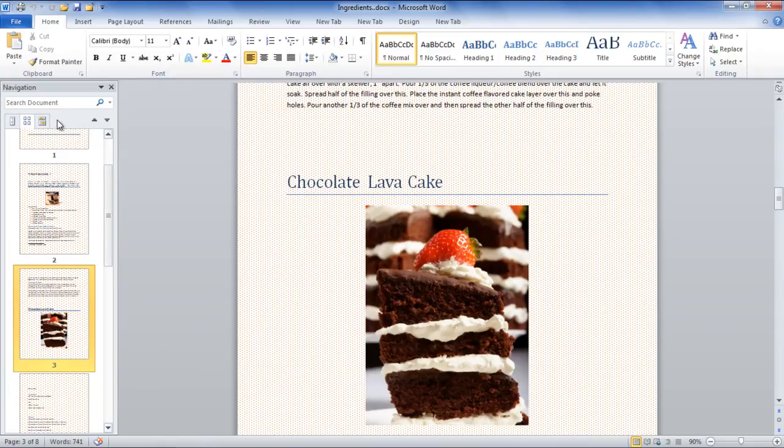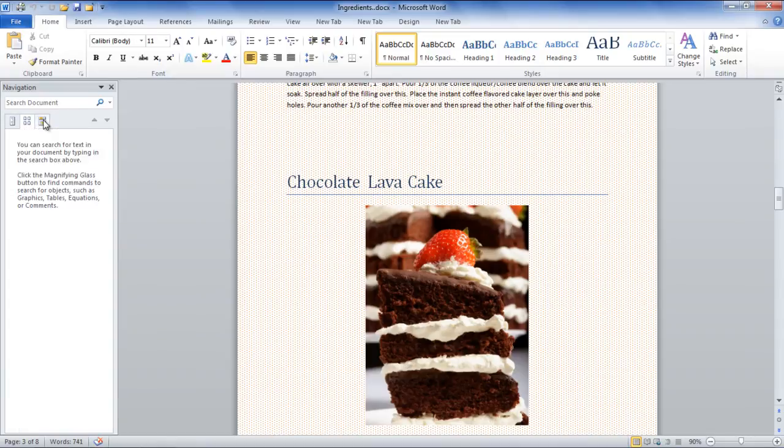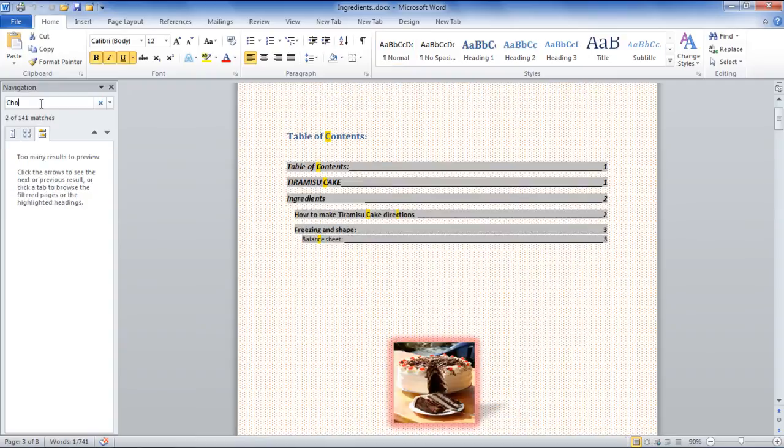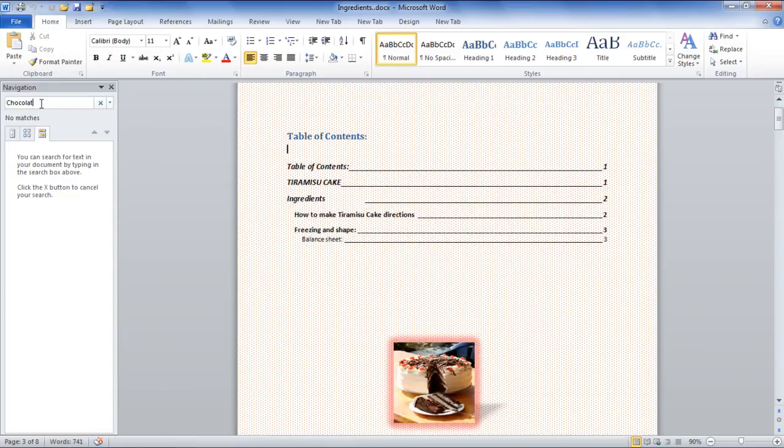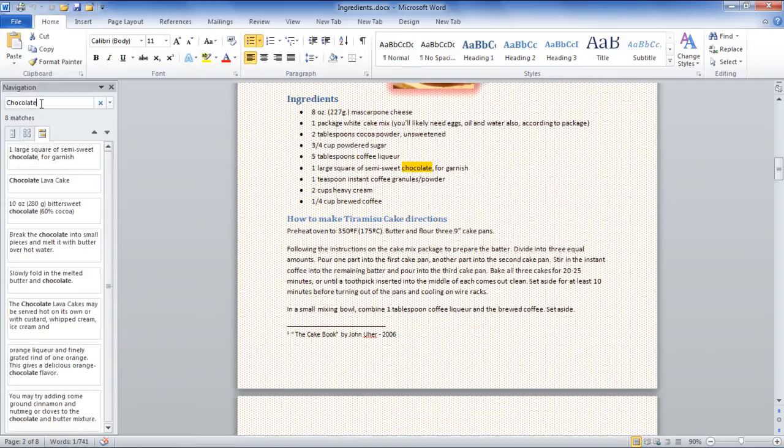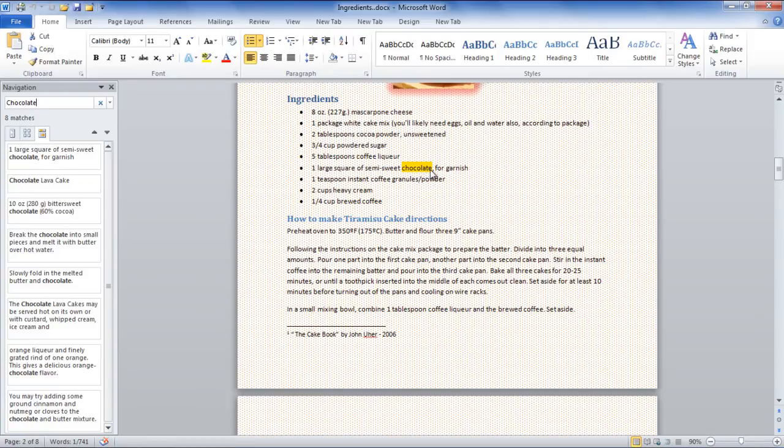The last option is Browse the results from your current search. This option allows you to type a word in the search box and wherever this word has been used in the document, it will be displayed in the pane and highlighted in the document.